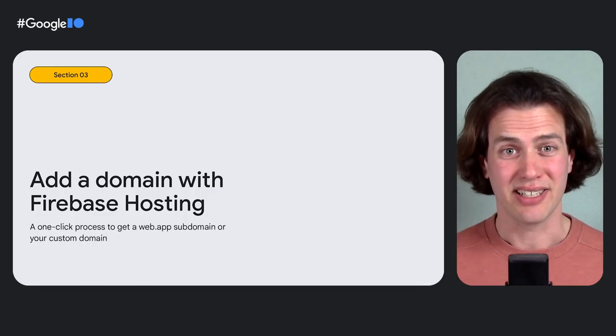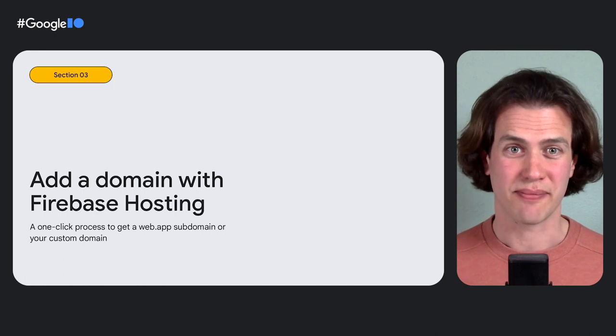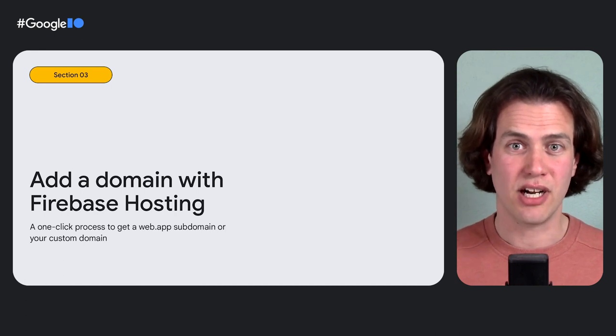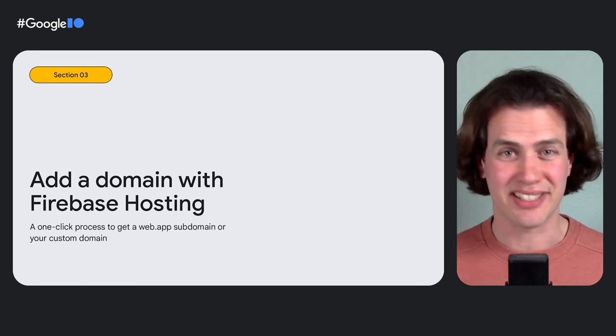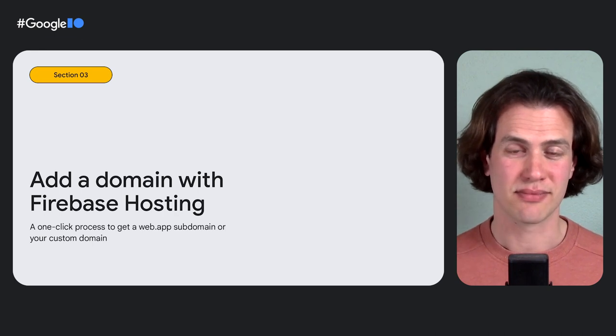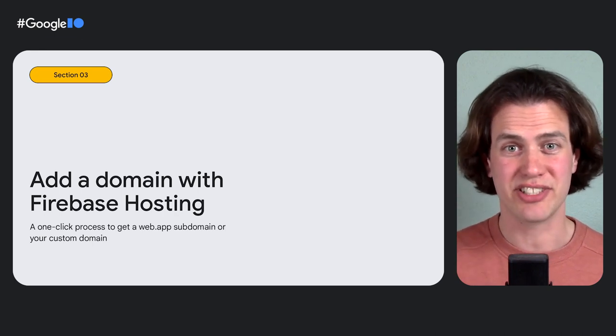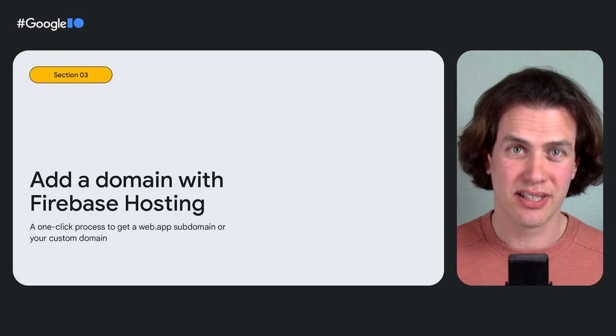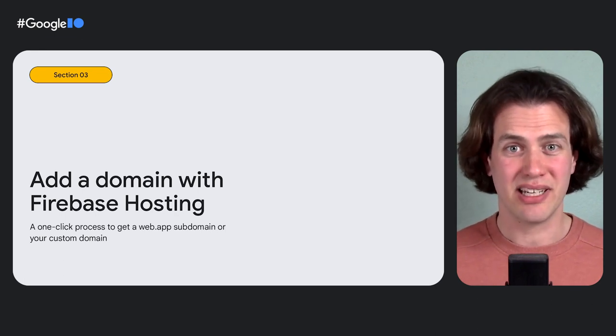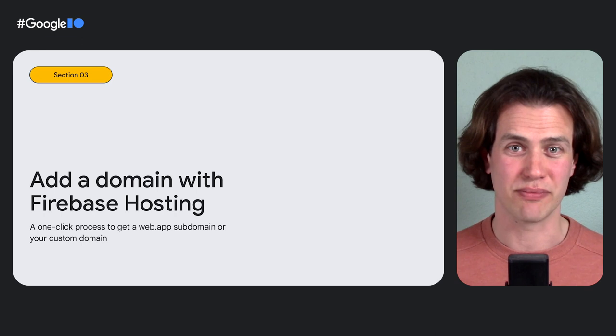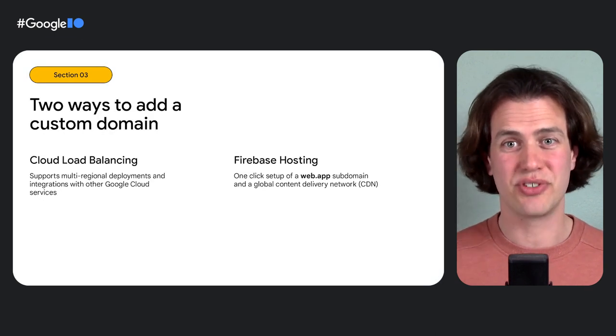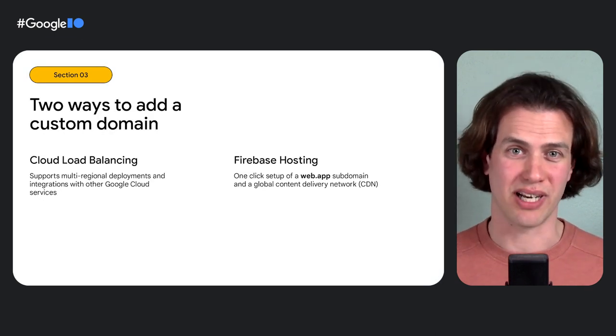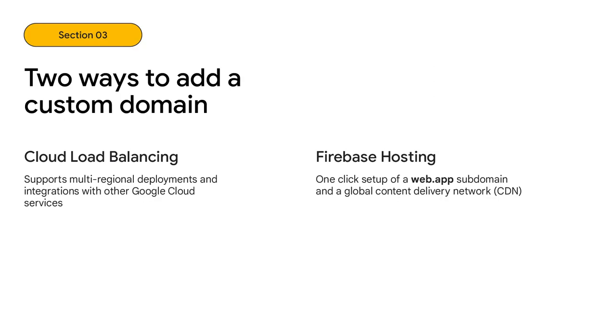To add my domain, I'll use Firebase Hosting. It comes with a web.app subdomain, and I can pick any subdomain that's still available. It also comes with a built-in content delivery network, a CDN, and the ability to use my own custom domain later if I wanted to. Now there's an alternative, which is to use cloud load balancing on Google Cloud. And that's a good option if you need advanced features such as multi-regional Cloud Run deployments or integrations with other Google Cloud services like Cloud Armor. I don't need any of that. So I'm going to go with Firebase Hosting.